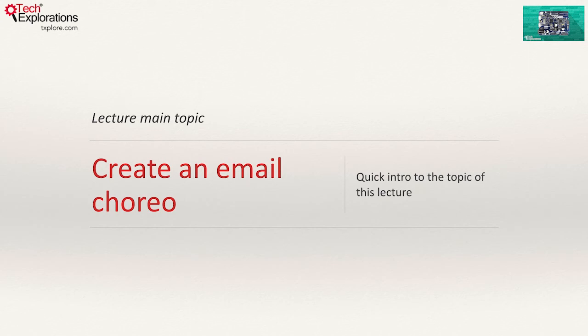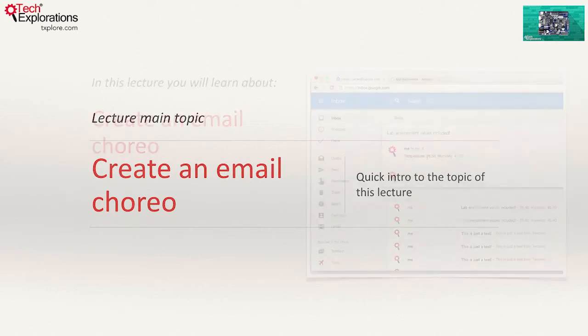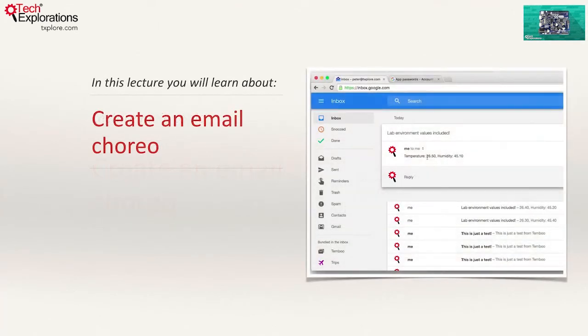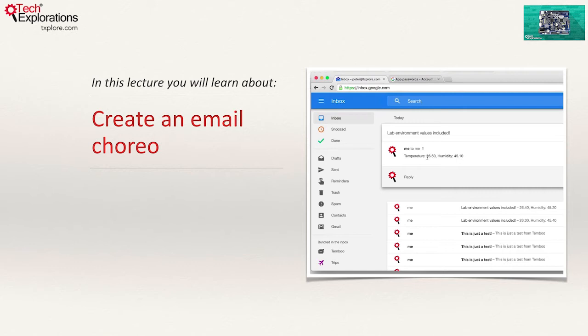In the previous lecture, you learned how to set up a choreo so that it stores sensor data to a Google Spreadsheet. In this lecture, I'll show you how to use Google's Gmail service to enable your Arduino to send out emails containing the same sensor data in an arbitrary message.